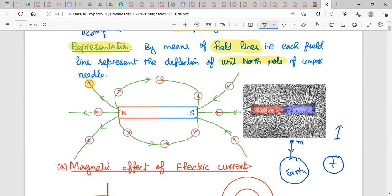For electric field, the test positive charge feels a repulsive force and that path is the electric field line. Similarly for magnetic field, we use just a north pole and place it at different points. We observe the path taken by the north pole — represented by the green lines — and since the north pole moves away from north and towards south, that is how we plot the magnetic field around the bar magnet.